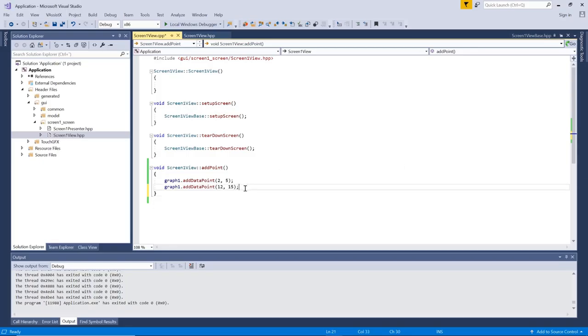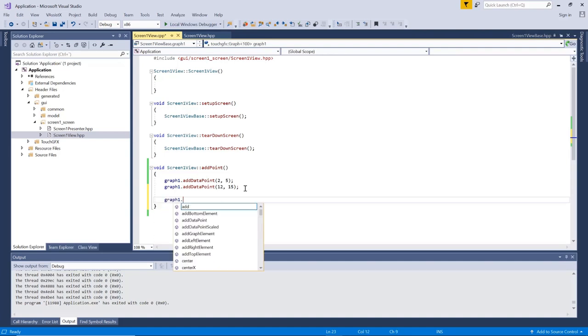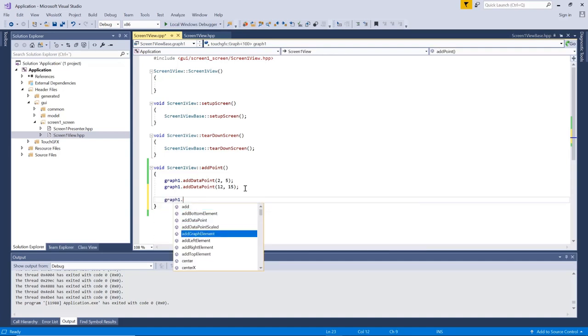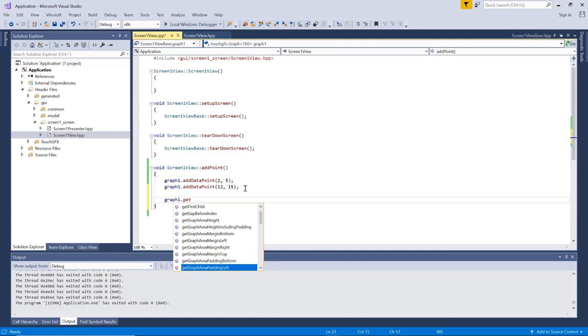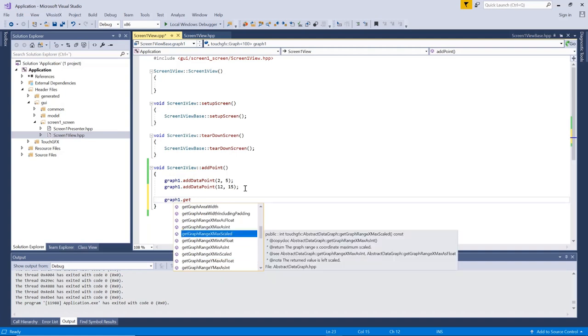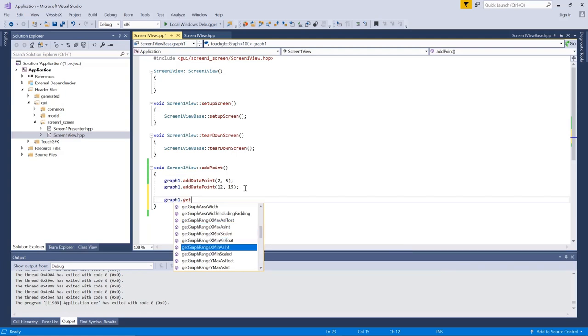One thing to notice is that you have a lot of helper functions in a graph. So here if we go to get, that's get graph area padding range and so on. So if you want to know the range that the graph has right now, you can get it here. The max value for the X axis, the minimum value for the X axis as well. And the same for Y.